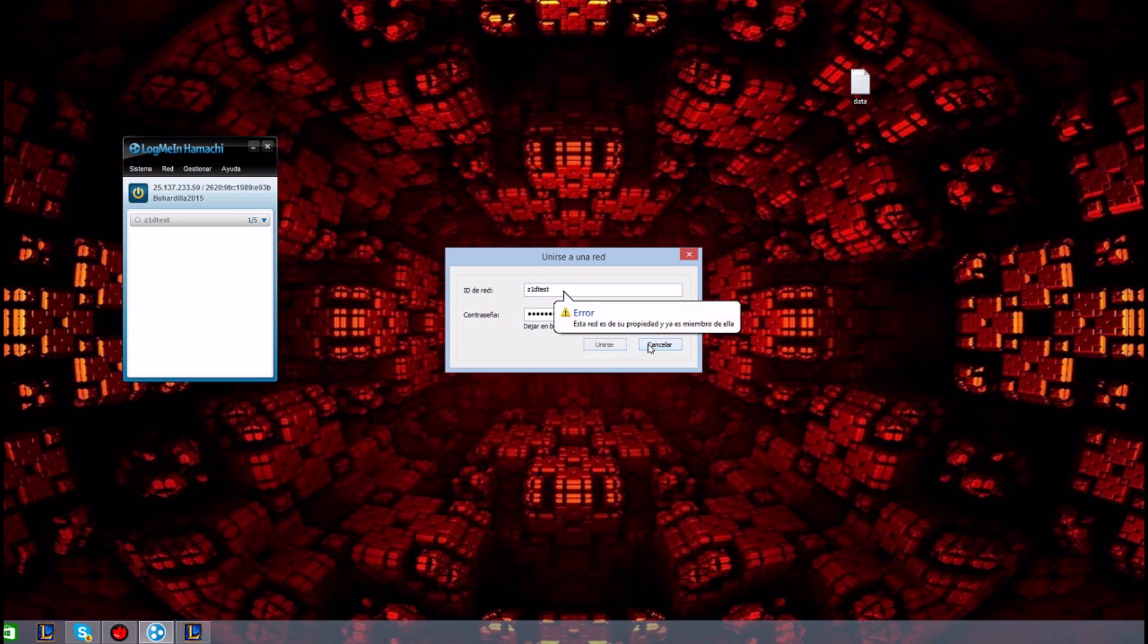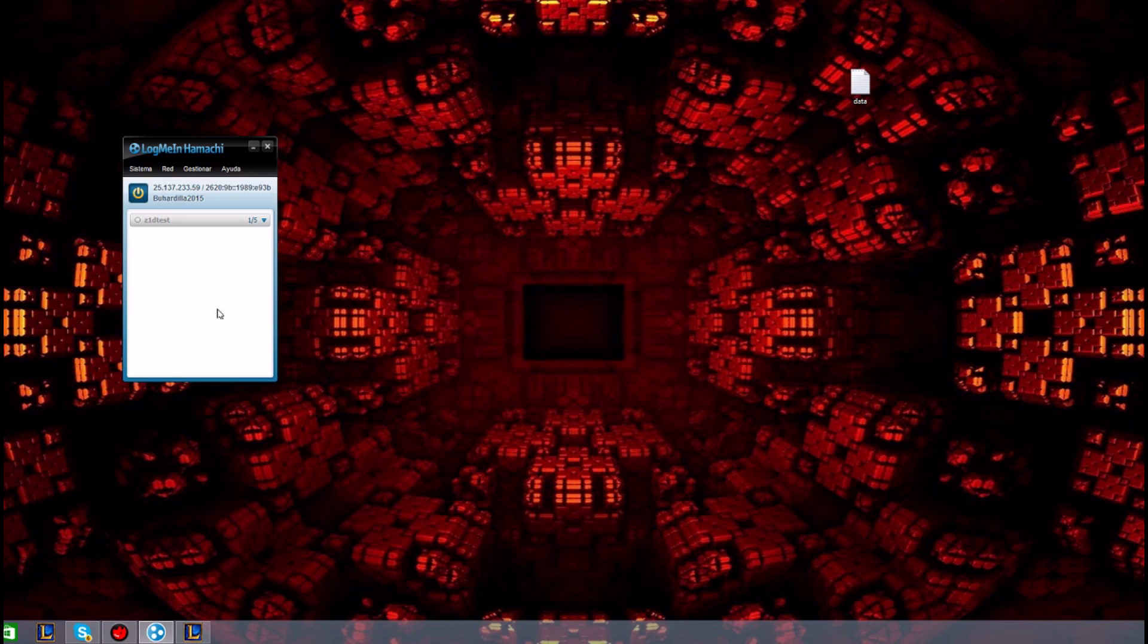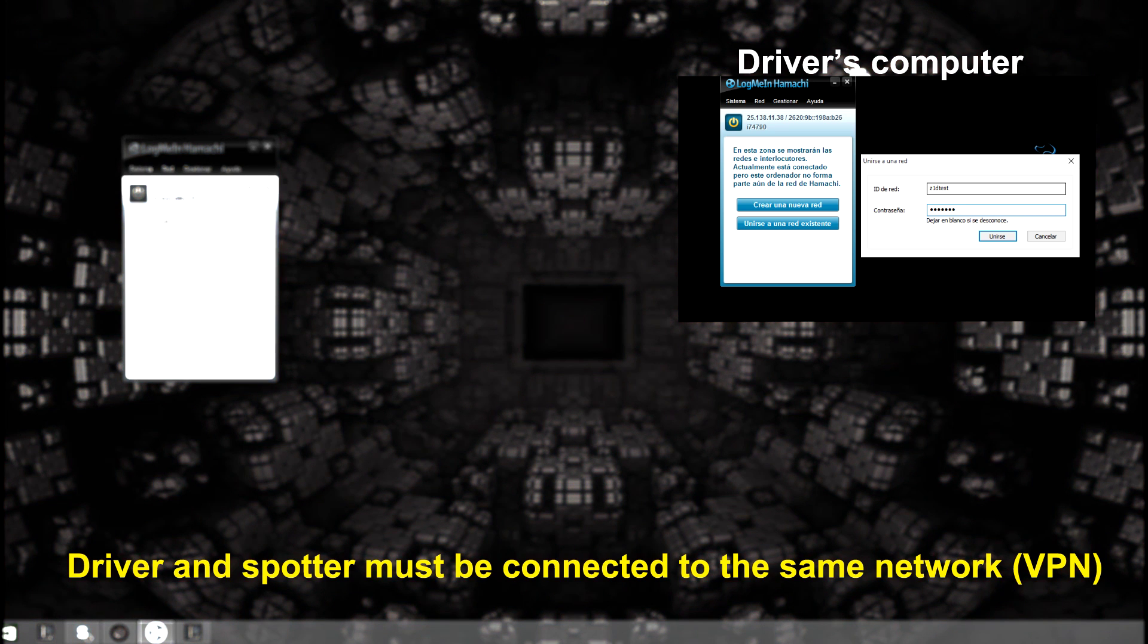Now remember that the driver must follow the same steps as we see in this upper window. He must connect to the same network.